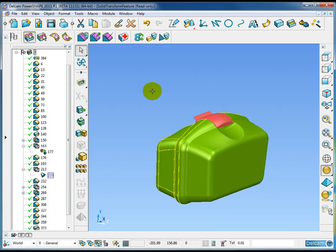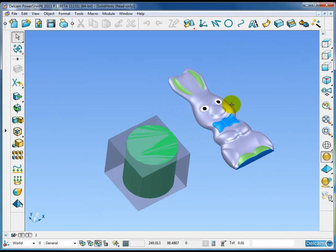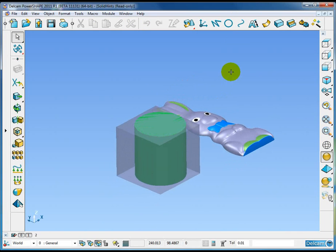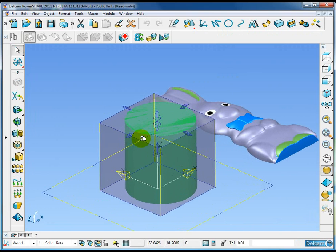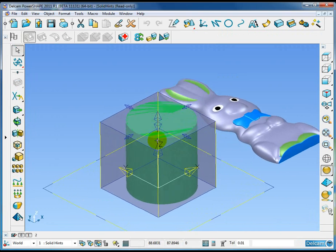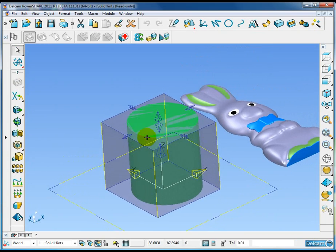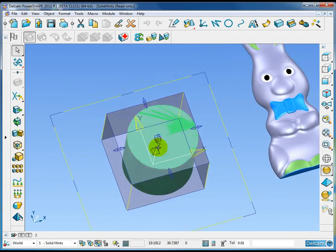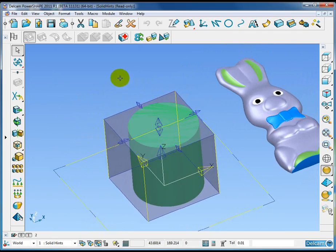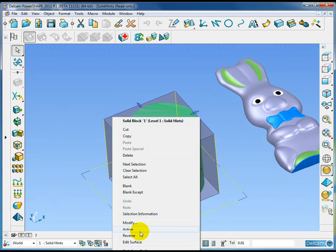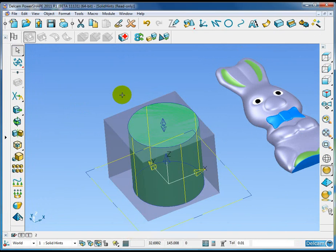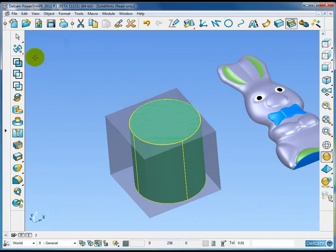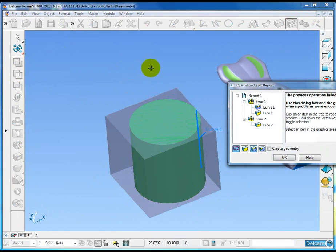A new feature for solid modeling in PowerShape 2011 is the addition of solid hints. Solid hints are raised when there is a failure of a solid operation, and I'll show you how we can use or get information from solid hints. What I have here is two solid models, one intersecting the other. I'm going to make the outer solid the active solid, select the inner solid, and do a solid remove or subtraction.